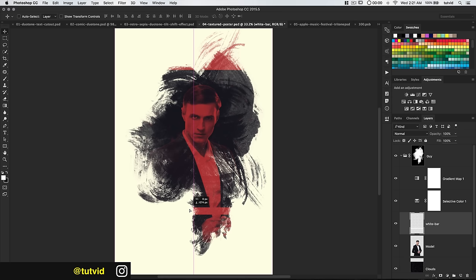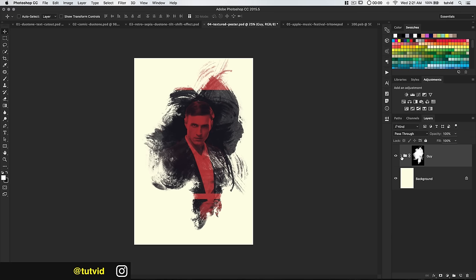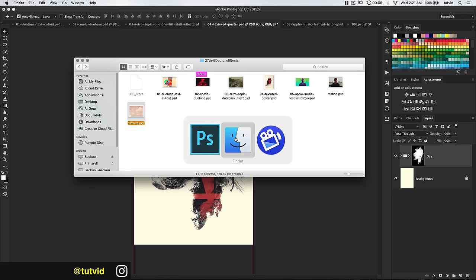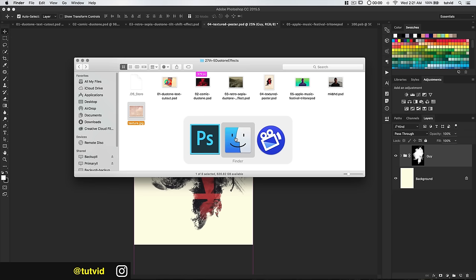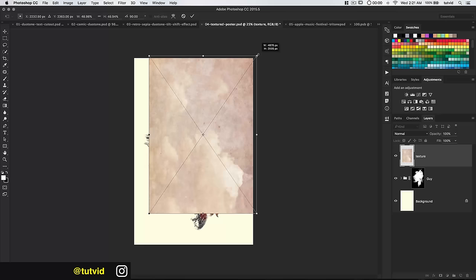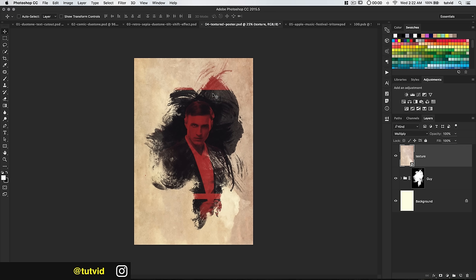One thing that would look good is using that texture we used before again. Let's go over to the finder and drag the texture in — I'll have this texture linked in the description. Just stretch it out — I'm not concerned about constraining proportions. Commit that change and try setting the blend mode to Multiply. I kind of dig that.